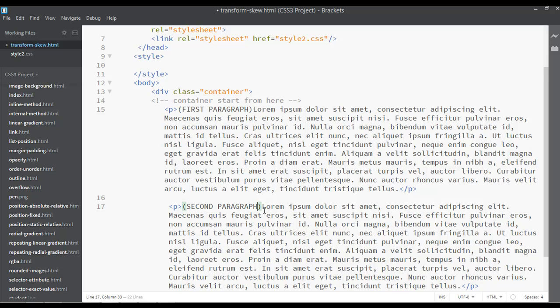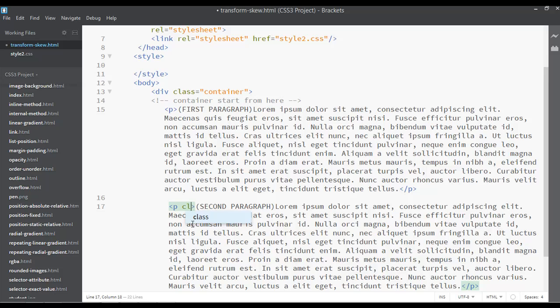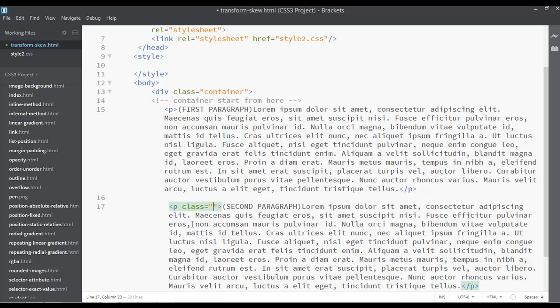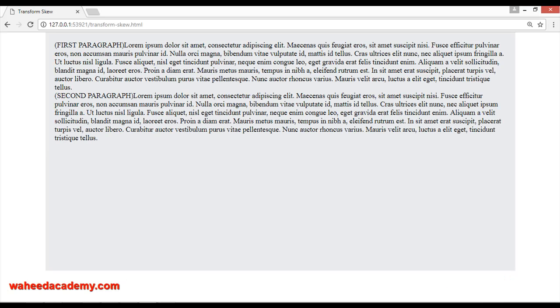So here I need to create a class. Inside the p tag I'm just going to assign a class of skew.